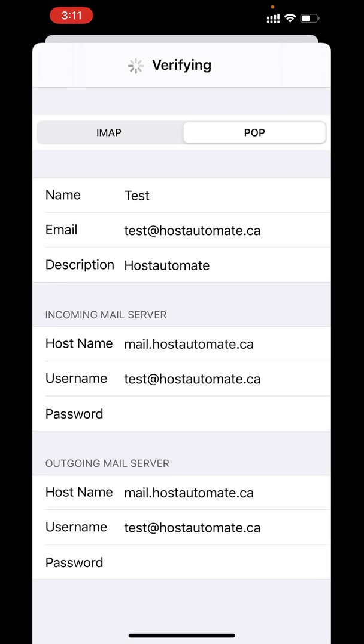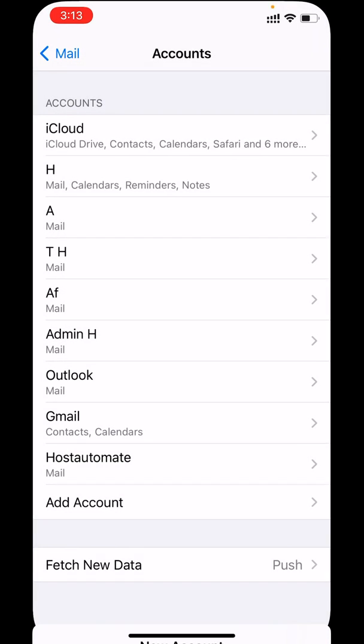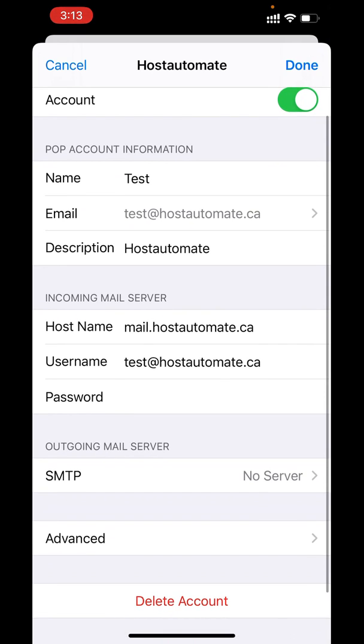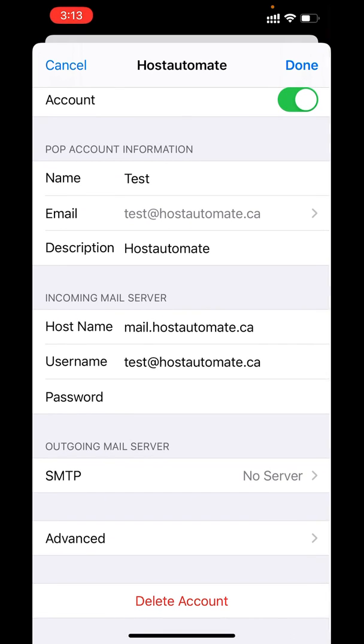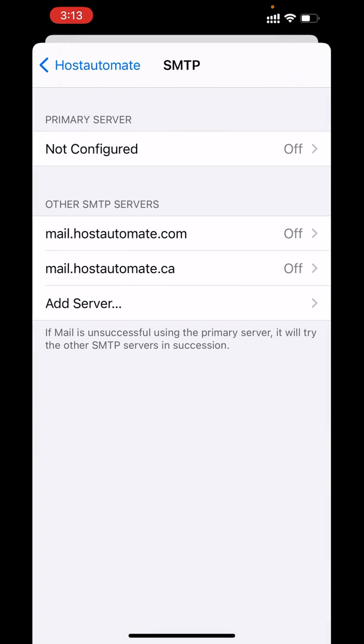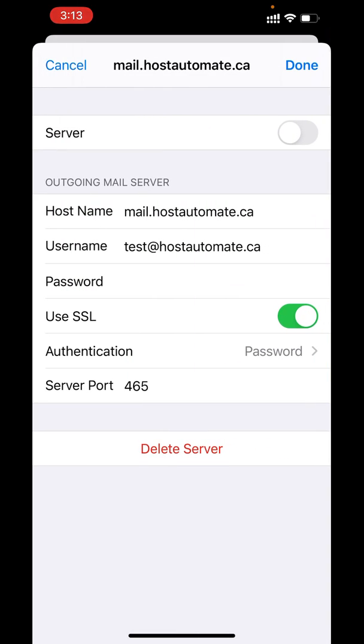The account has been verified and added. Let's see some additional settings for the account. In outgoing mail server, you can see the information we provided while adding this account. Under SMTP server, you can select this option, turn it on, and click Done.